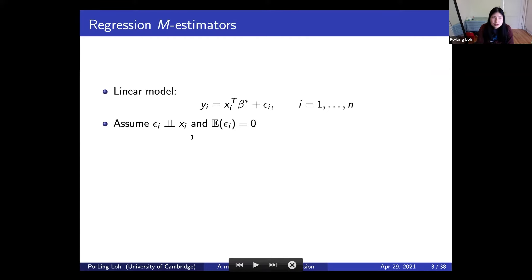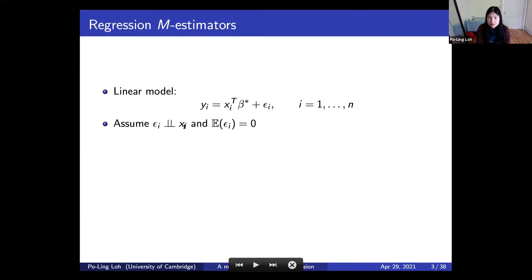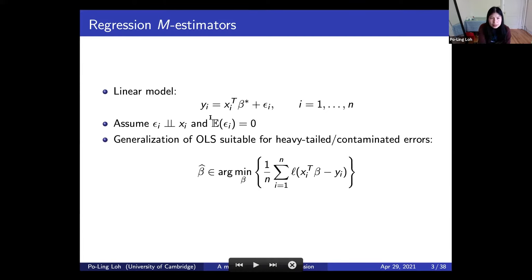Throughout this talk, we focus on linear regression. We assume clean data are drawn IID from a linear model, drawing pairs (x_i, y_i), where both x's and epsilons are random. The epsilon distribution has mean zero. In classical robust statistics, the problem of linear regression was studied by Huber and others. The idea is that using an objective function other than least squares leads to better robustness properties.